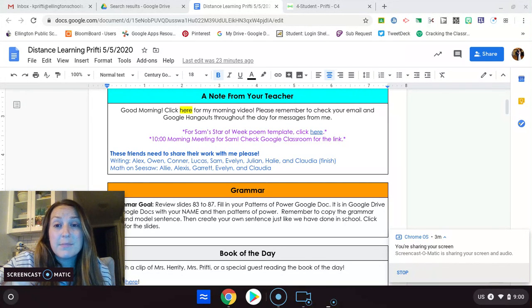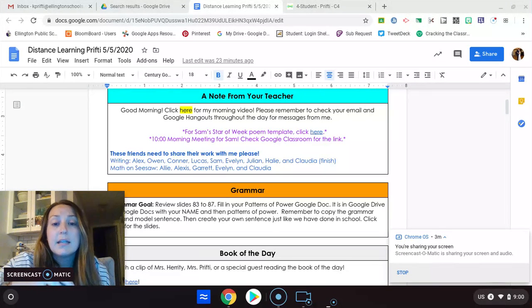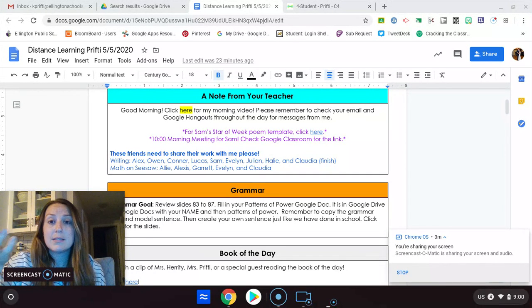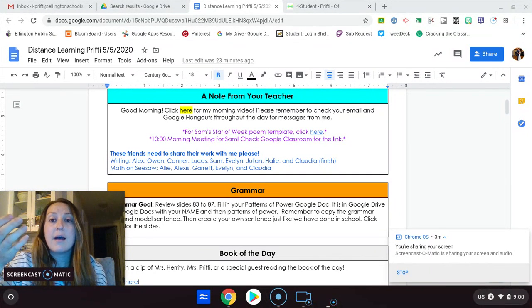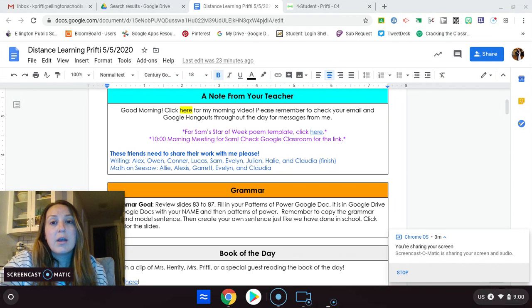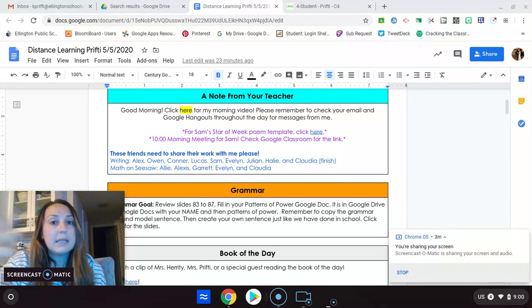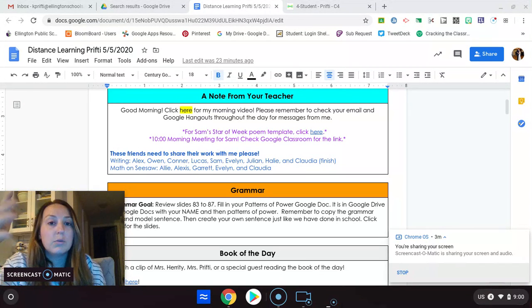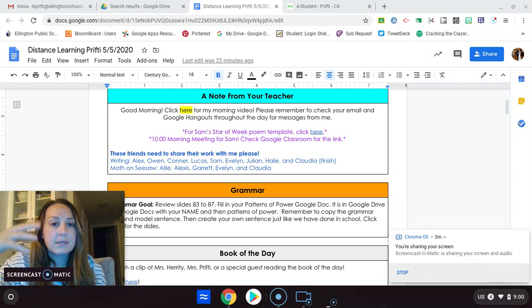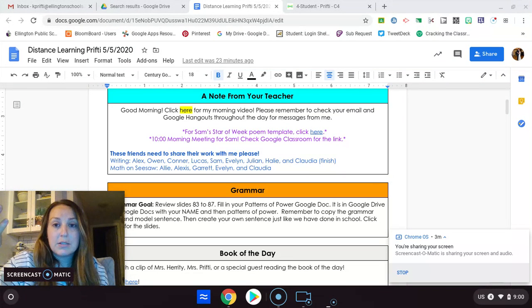Math on Seesaw. I'm missing math from Allie, Alexis, Garrett, Evelyn, and Claudia. It was supposed to be uploaded to Seesaw. You're supposed to take the words and write the definitions for mean, median, mode, range, minimum, maximum. So that's something you need to make sure you do today.